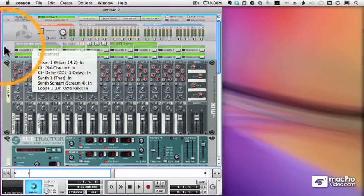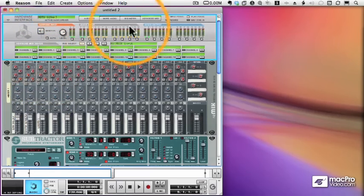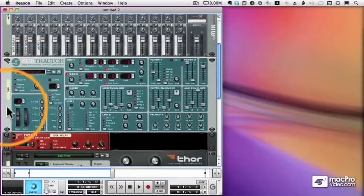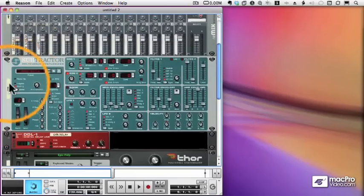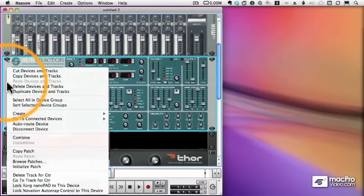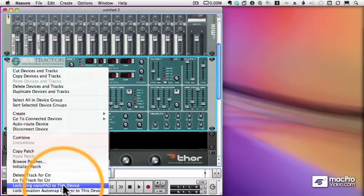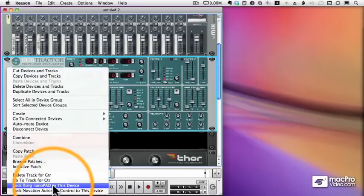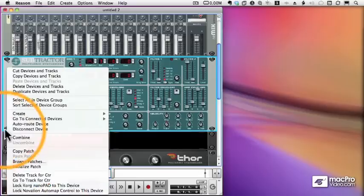We also learned in an earlier video how we can lock a hardware device to a Reason device using this lock option. So I can lock my NanoPad to a Kong, for example.